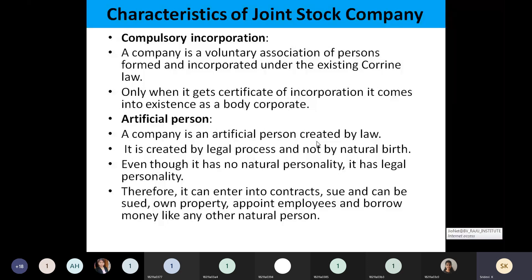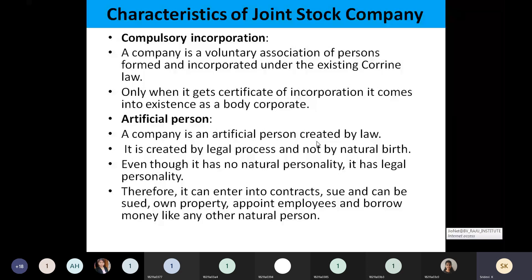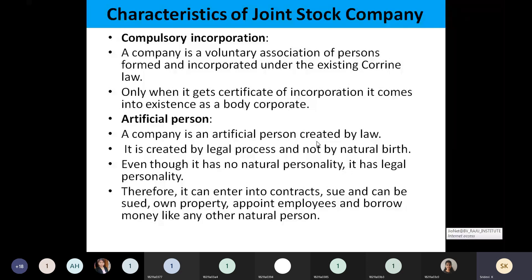Like a natural person, this company will do everything — just as a sole proprietor or partnership does all those things, this company can do as a natural person. But it is an artificial person.